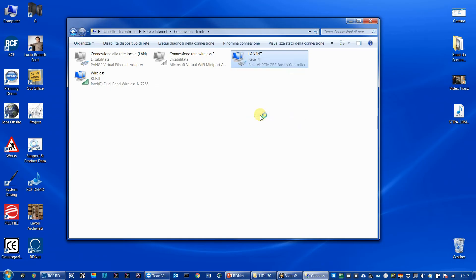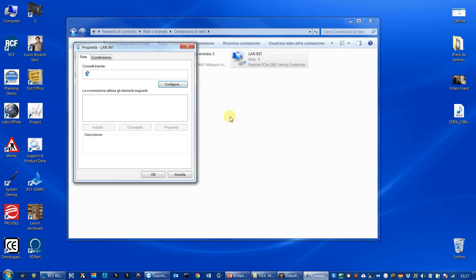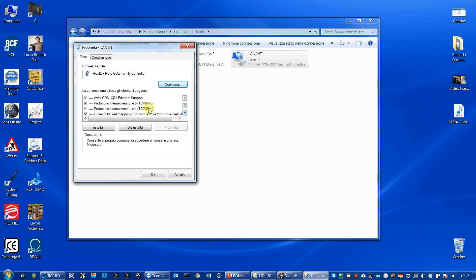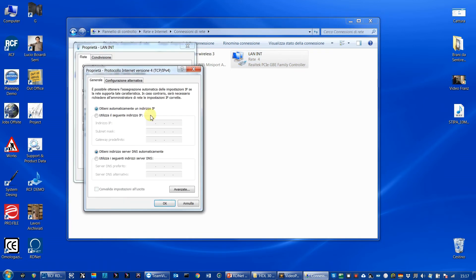Working with a fixed IP and plugging directly the cable from the computer to the controller requires setting a fixed IP address in the network card of the PC as well.